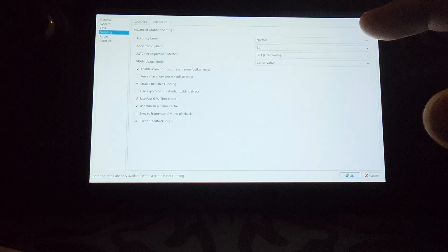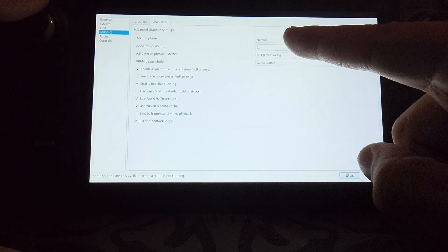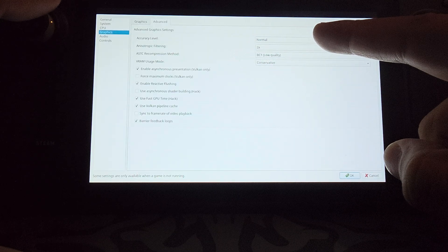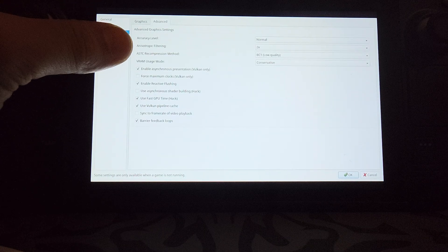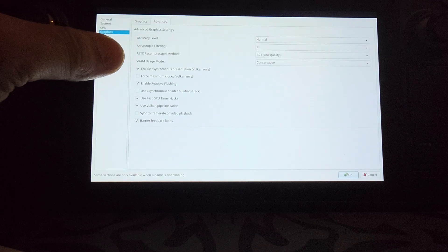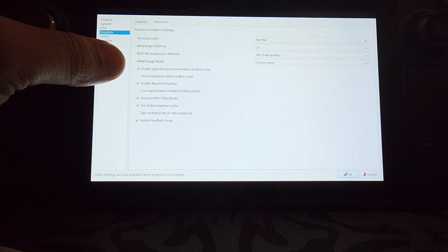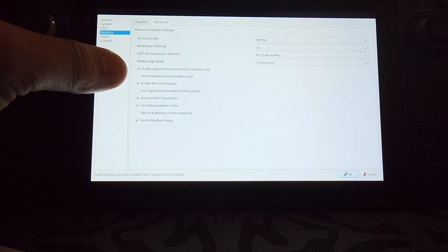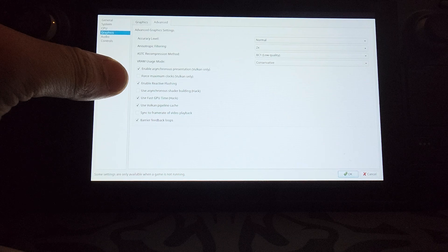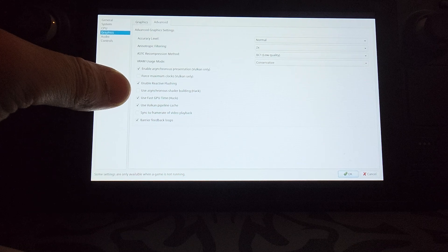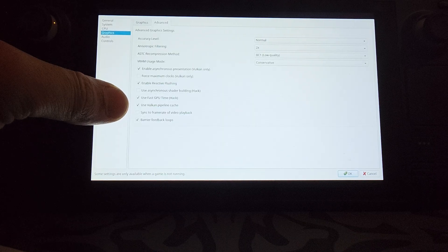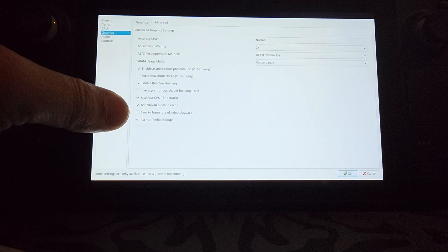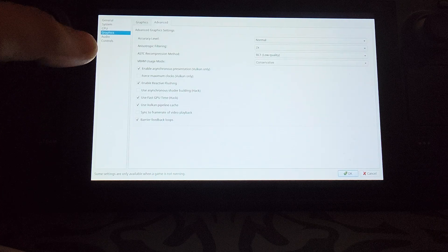In Advanced — this is where we want to be precise. Accuracy level is the most important one for Super Mario Odyssey — select Normal. Anisotropic filtering: 2x. ASTC recompression method: low quality BC1. VRAM usage mode: conservative. Enable asynchronous presentation (Vulkan only). Disable force maximum clocks. Enable reactive flushing. Disable use asynchronous shader building. Enable use fast GPU time. Enable use Vulkan pipeline cache. Disable sync to frame rate of video playback. Enable barrier feedback loops.